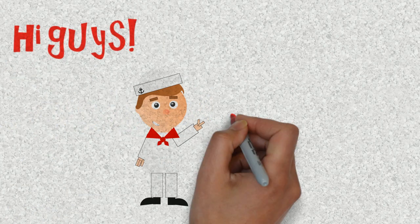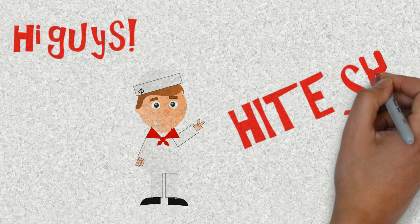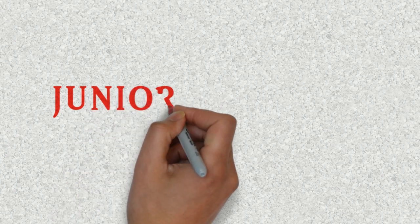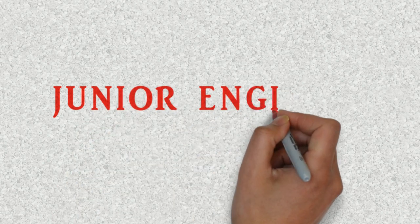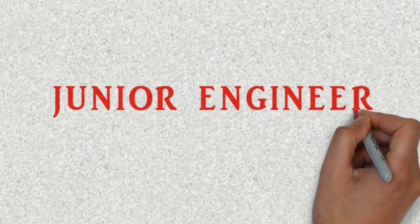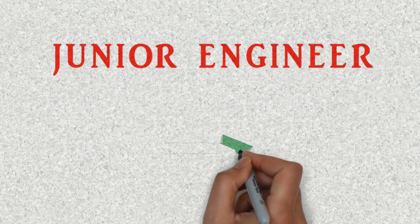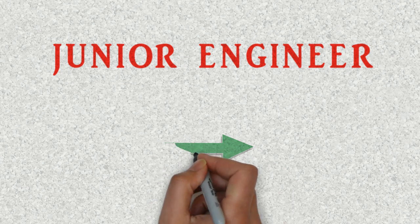Hi guys, this is your CLO friend Hitesh and today we are going to talk about different aspects of the life of a junior engineer. Let's start with the good news.